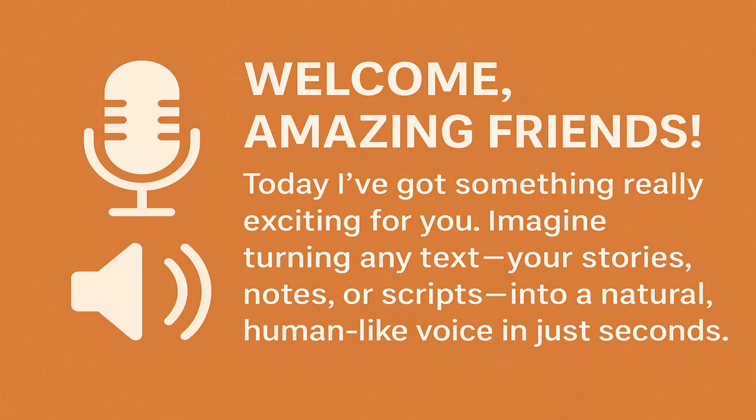Welcome, amazing friends. Today I've got something really exciting for you. Imagine turning any text, your stories, notes, or scripts into a natural, human-like voice in just seconds.